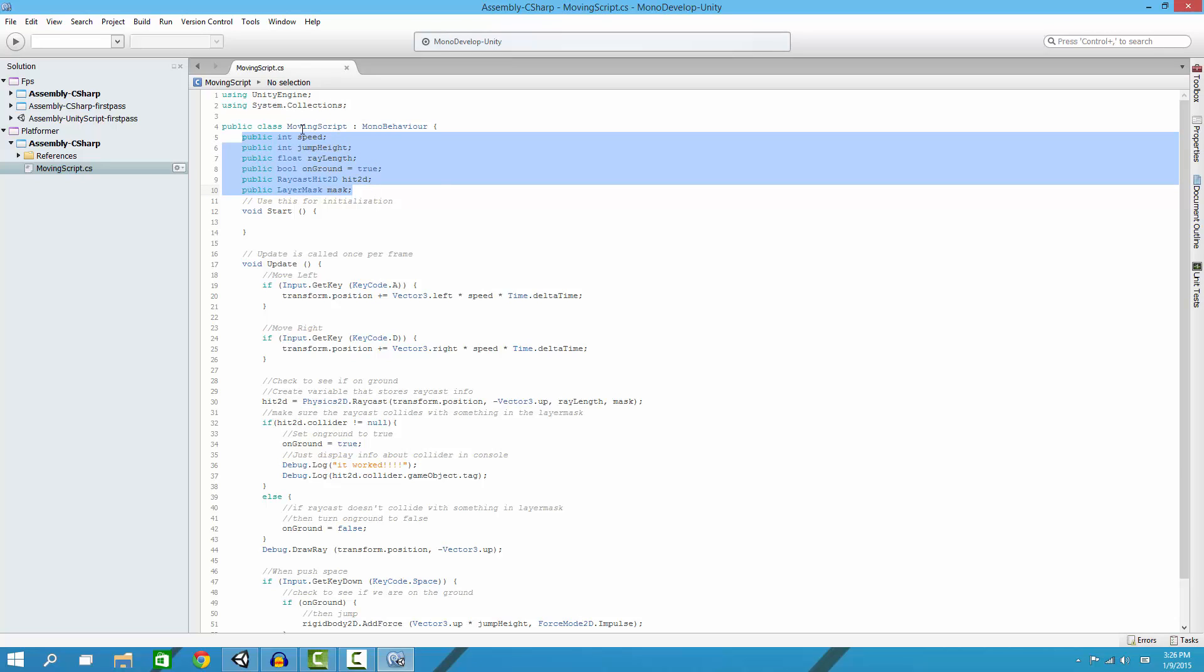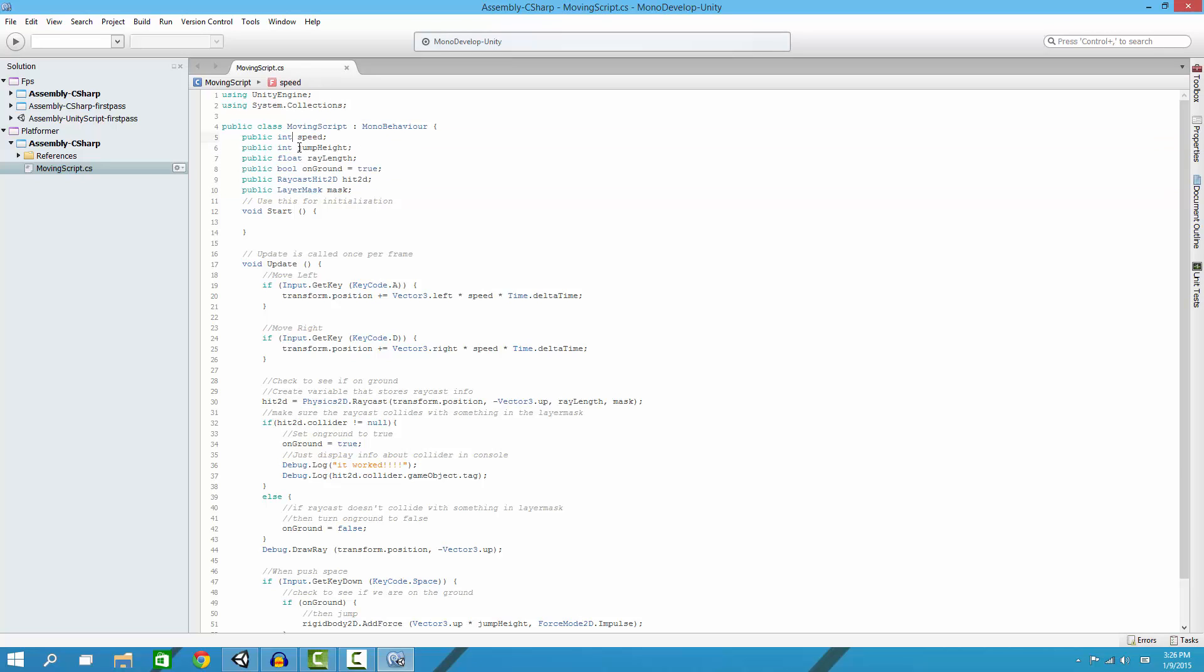Anyway, we define some variables up here. We have our speed which is a number, jump height number, ray length, onGroundHit2D which is raycast2D - I'll explain all these later - and then our mask, our layer mask.